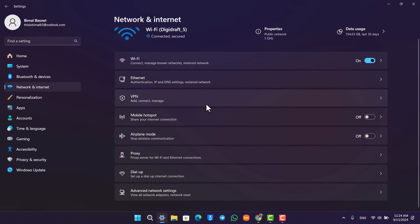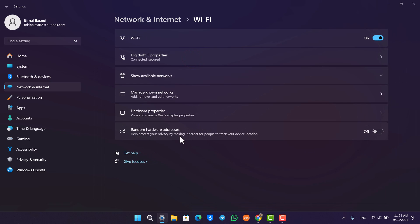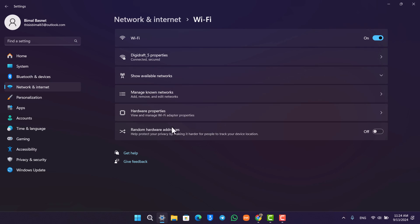Here you can see Wi-Fi options and other options. If you go to Wi-Fi, you will see all of these options. You can see hardware properties, show available networks, and so on.